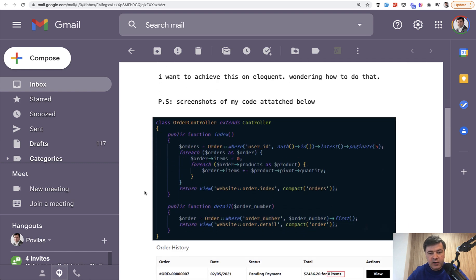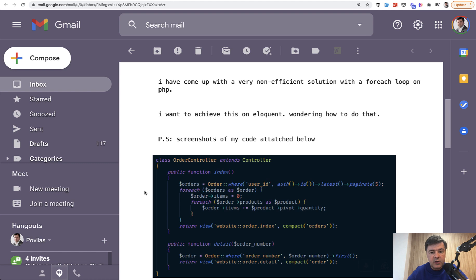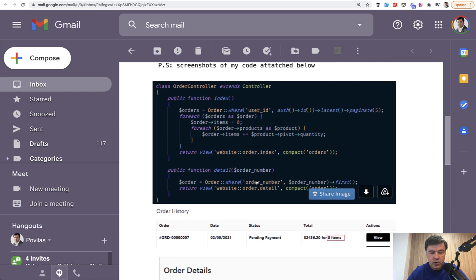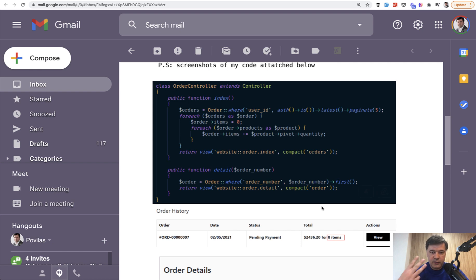That developer came up with a really inefficient solution, and they admit it's very non-efficient. That's great — admitting your mistakes and trying to improve your code is always a good thing. So this is that non-efficient solution: for each of the orders, assigning the values and returning that to the view. So is there a better way? There is. In fact, there are two or even three better ways. In this video, step by step, I will improve that code a little bit, then a little bit more and a little bit more.